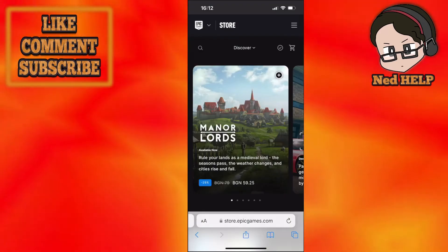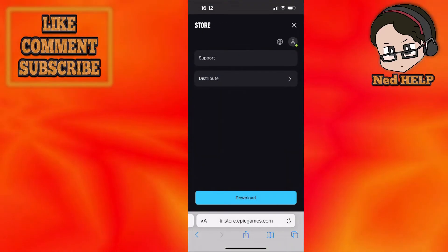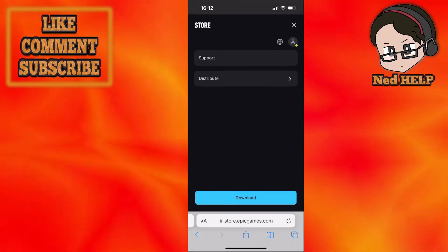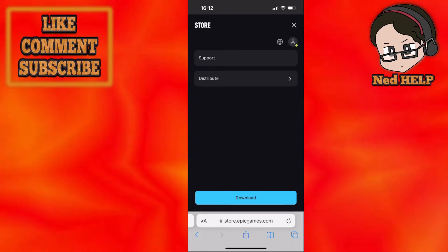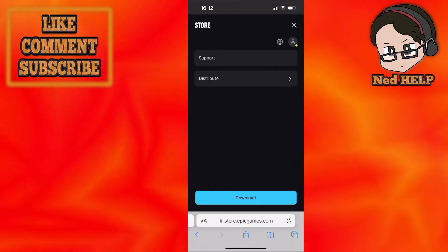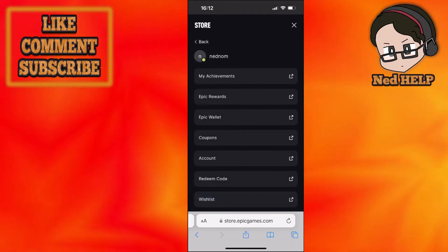After you've logged in, click on the hamburger menu in the top right corner again, the three lines, and then click on the username or profile icon with the person.